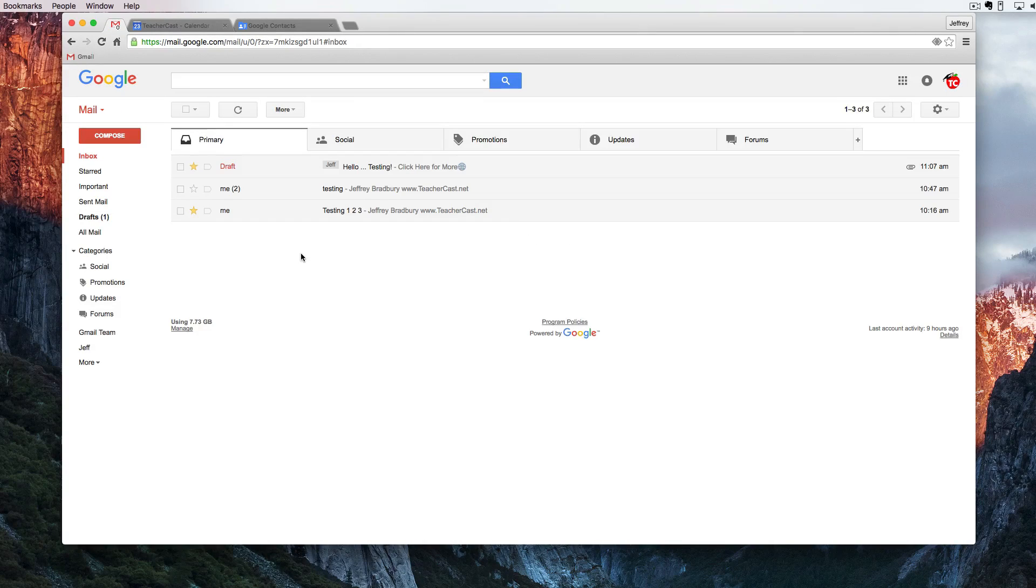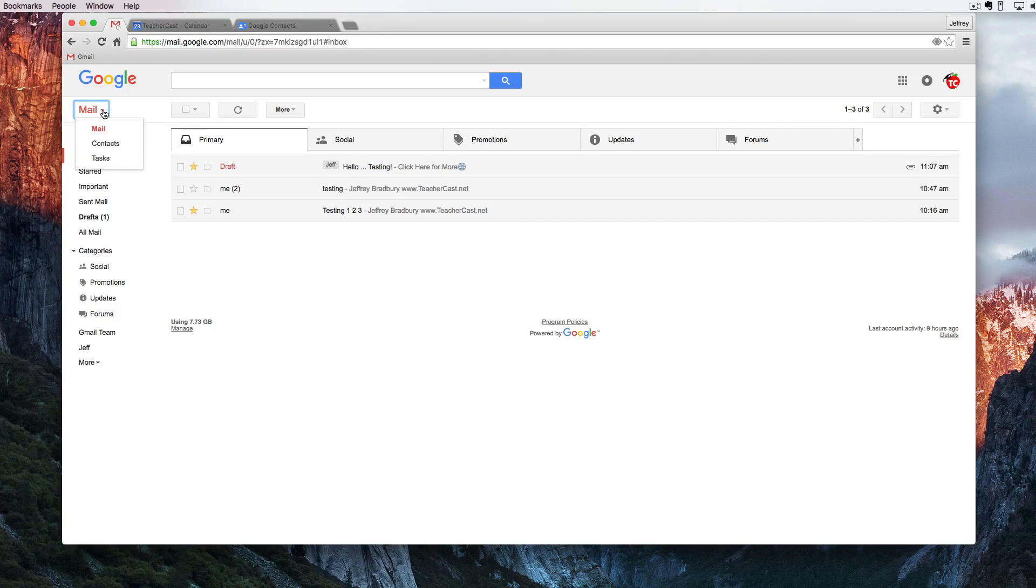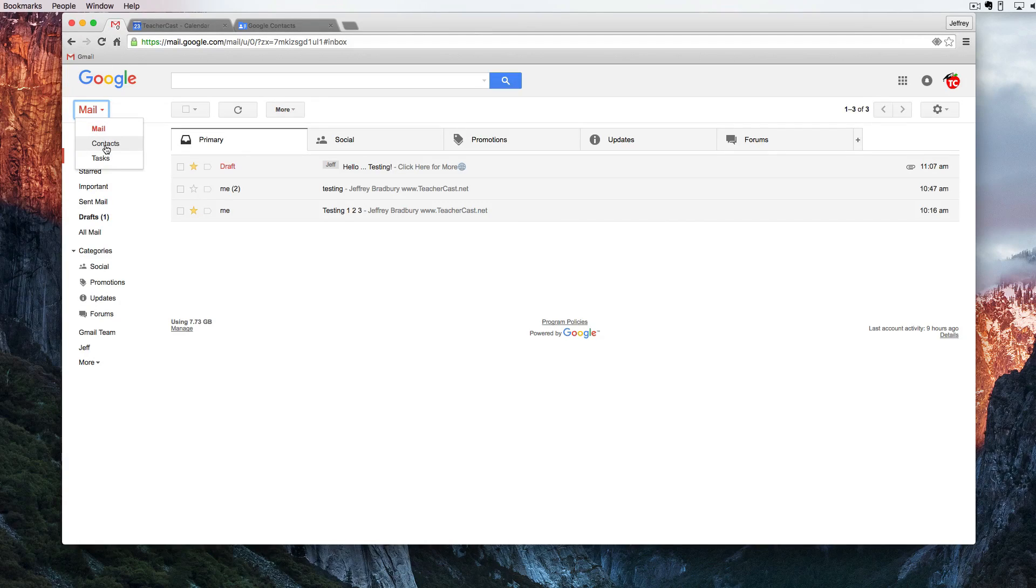The second way of finding our contacts is through Gmail by clicking up here under Mail, dropping down the triangle and clicking on contacts.